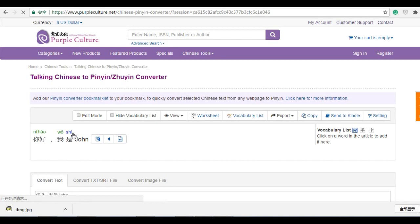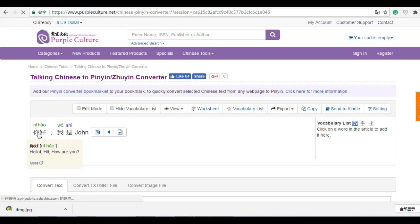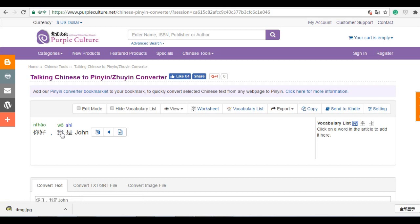And if you put your mouse here, you even can get the translate for each word. So here, 你好, hello, 我, I, me, shi, am, is.